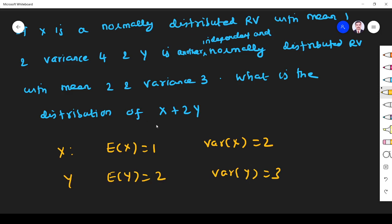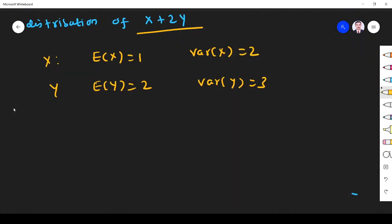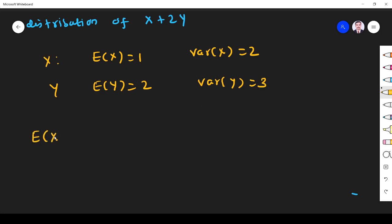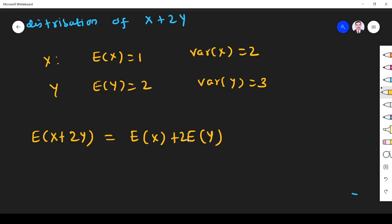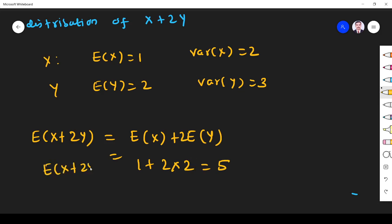...what is the distribution of X + 2Y? We need to find the mean and variance of X + 2Y. E(X + 2Y) = E(X) + 2·E(Y) = 1 + 2×2 = 5. So the mean of X + 2Y is 5.